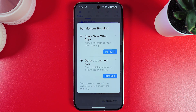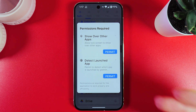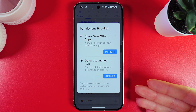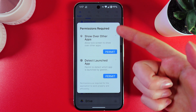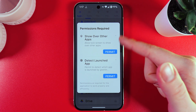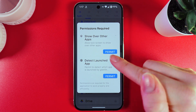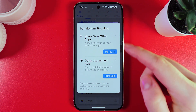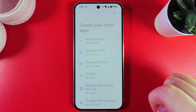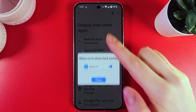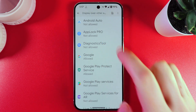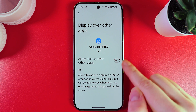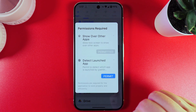We choose save and as a next step, we would need to give AppLock Pro some permissions so it can work correctly. First thing is that we would need to choose show other apps and permit. Here we click permit. In this list, we would need to find our AppLock Pro, click on it, and here click on this slider.